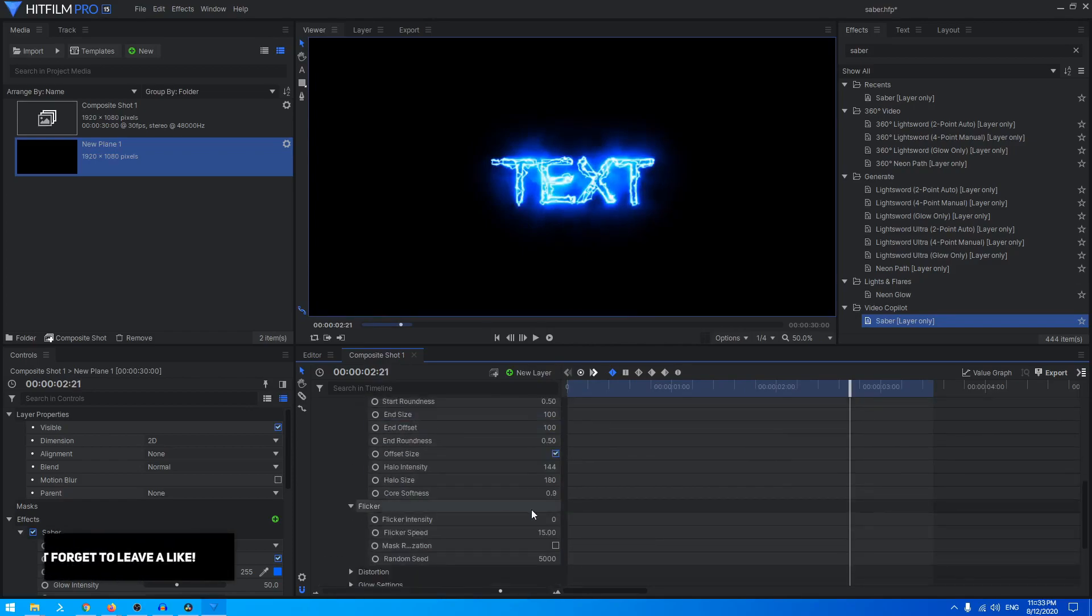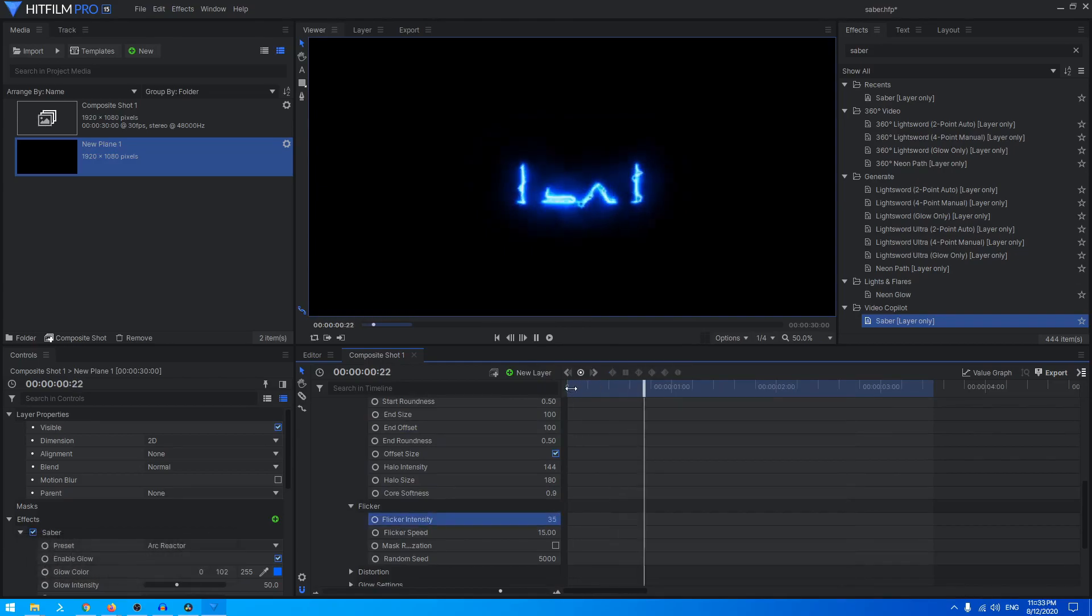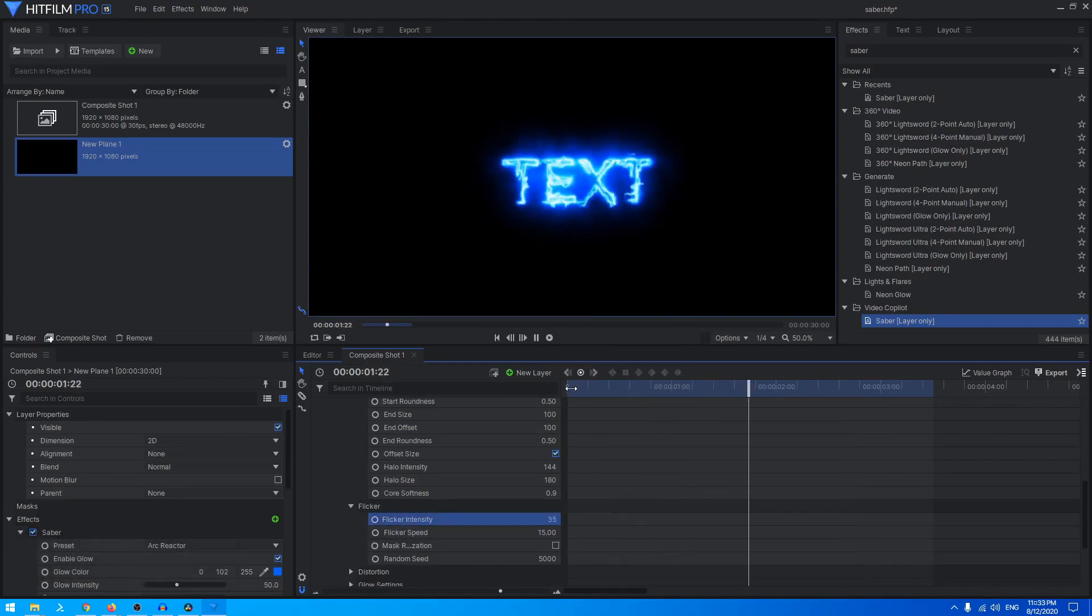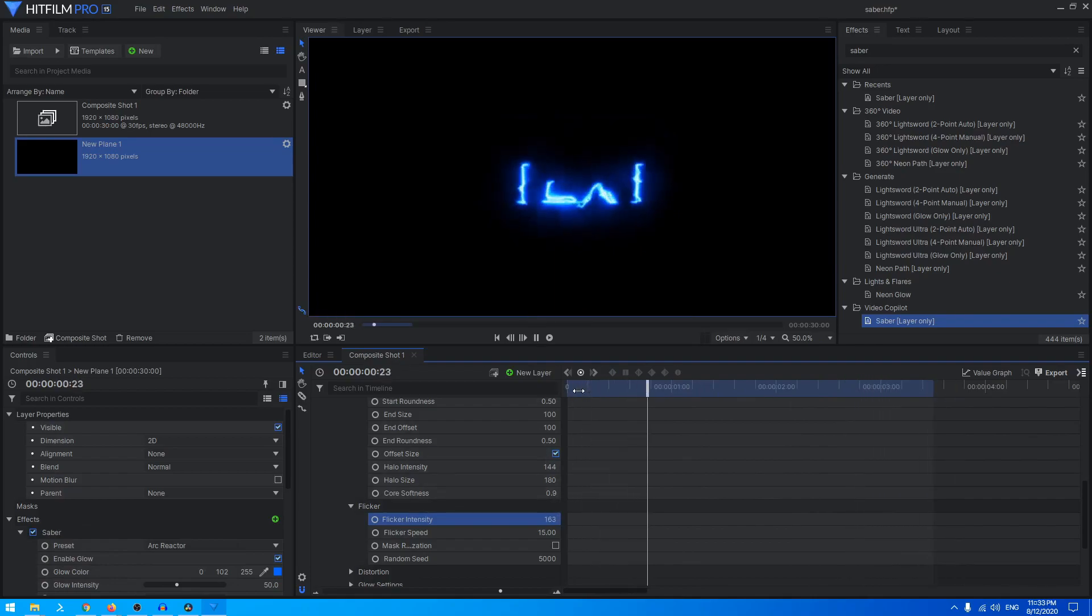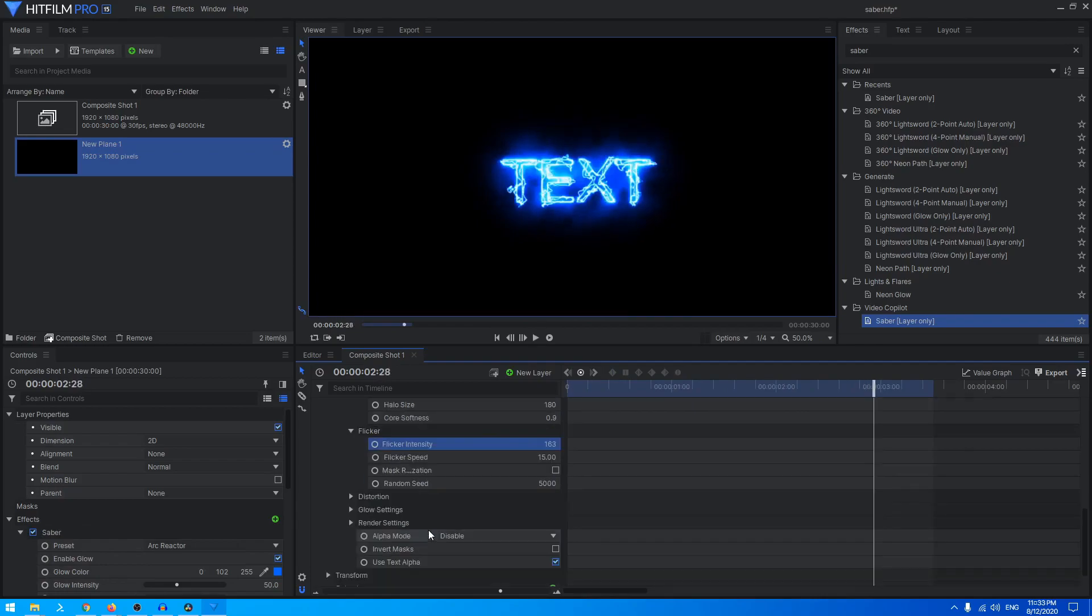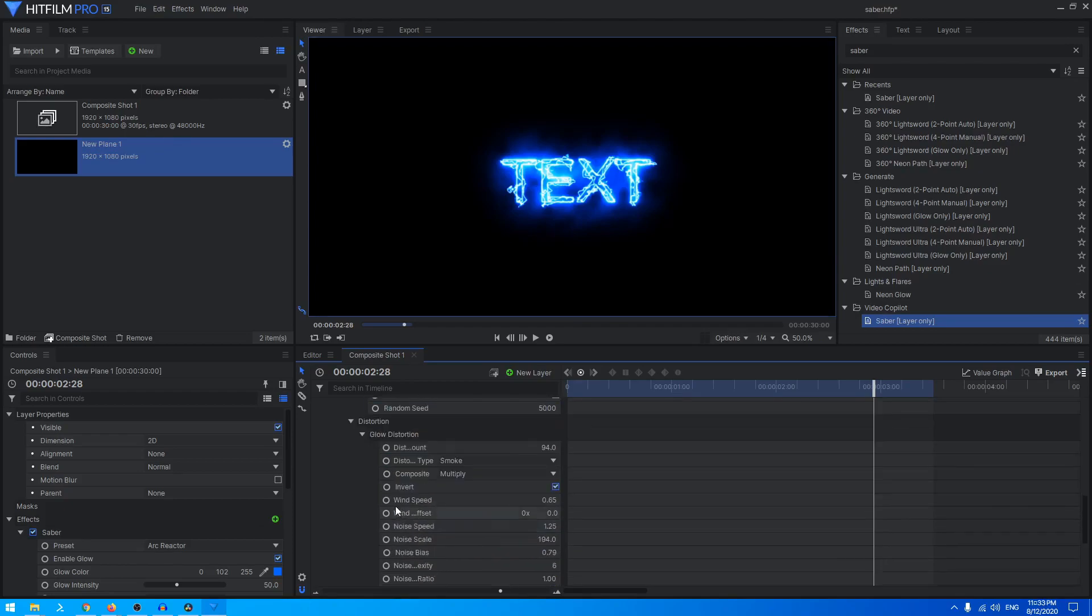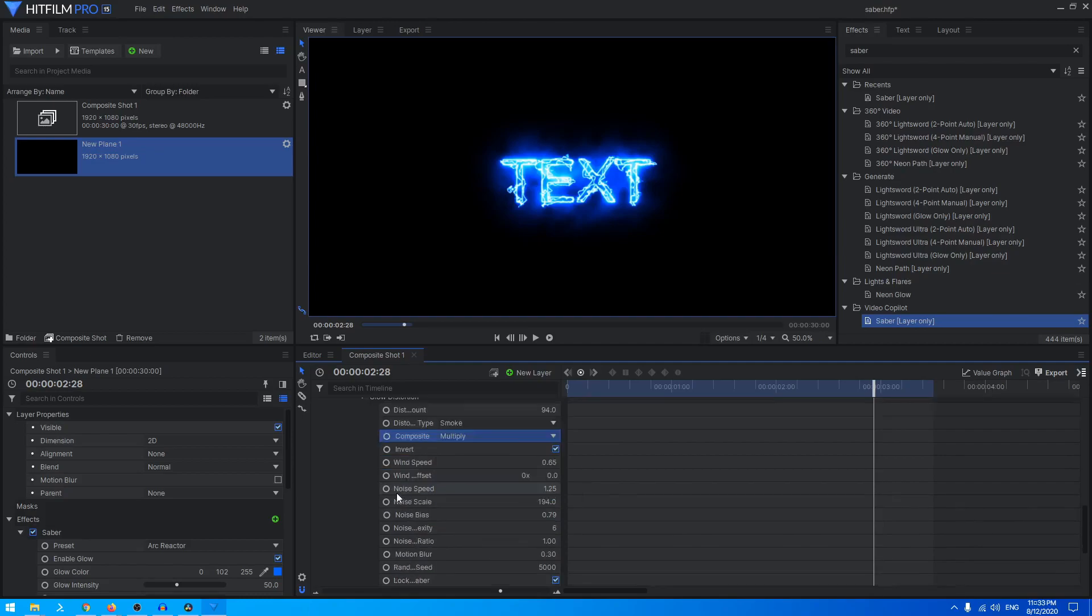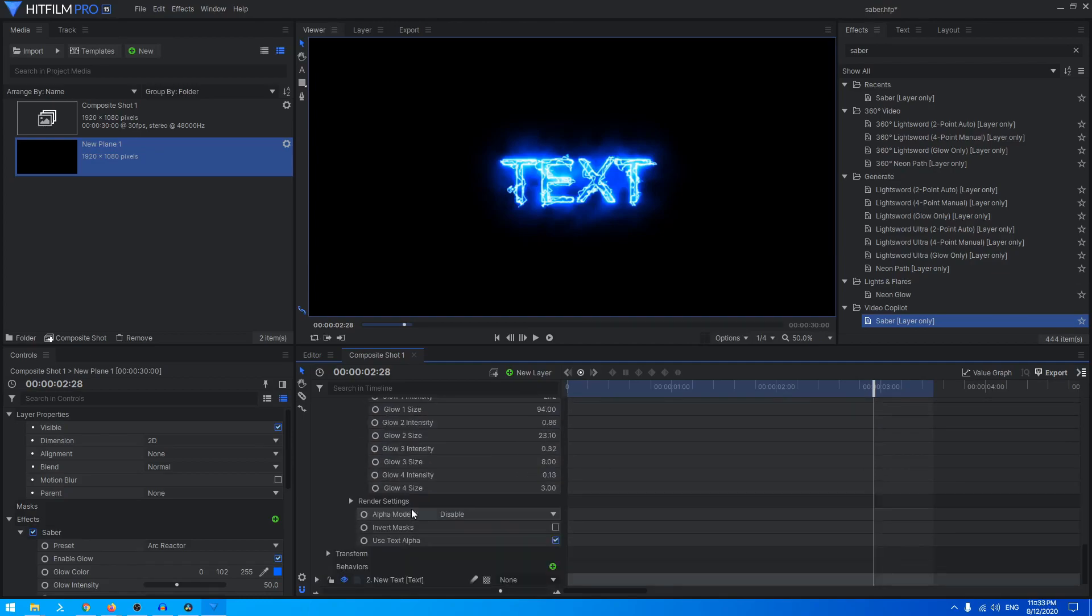You have the Flicker section, you can just animate the flicker intensity. It just looks so good and realistic. You have all these different options, you can change the glow distortion amount and you can change its blend mode as well. You have lots of customization options.